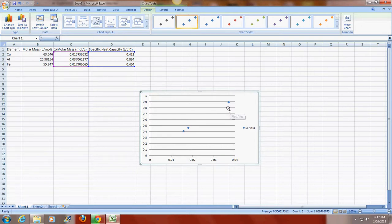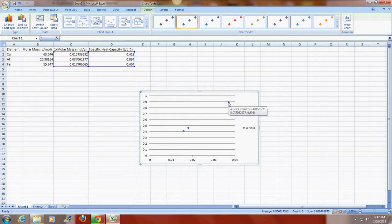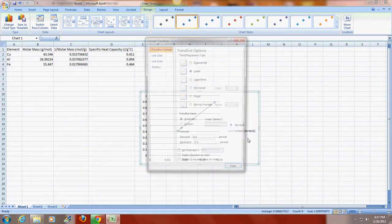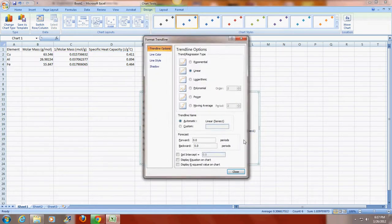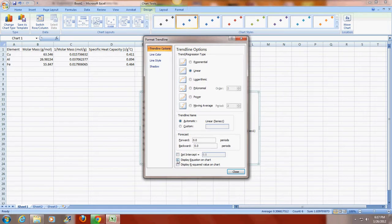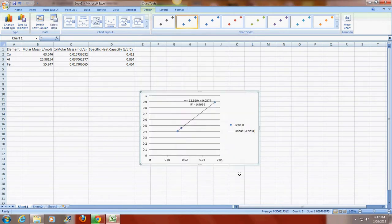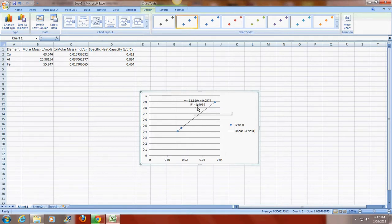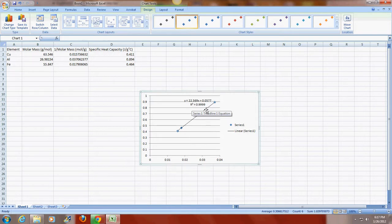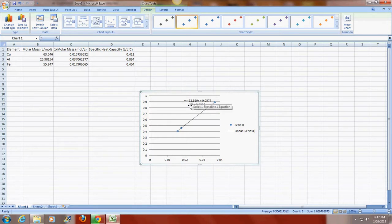I'm going to go ahead and enter in the equation the trend line. So I'm going to right click on one of the markers. I'm going to go to add trend line. I want a linear trend line that displays the equation and the R squared value on the chart. And I can see right away that this is a very good fit. The closer that the R squared value is to one, the better the fit. So this is an excellent fit.